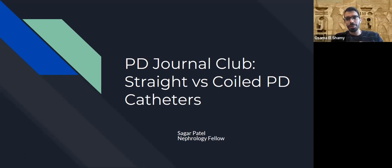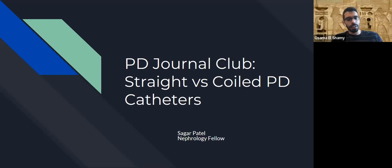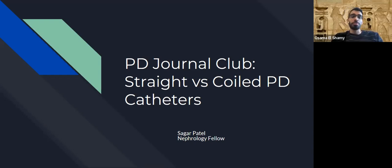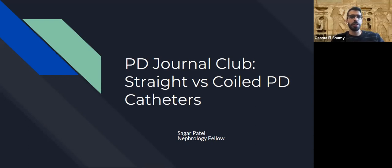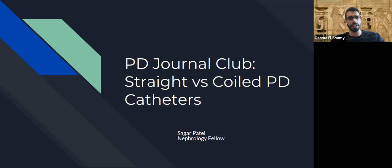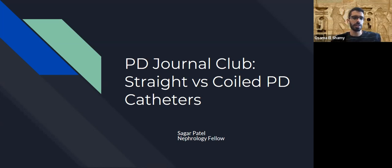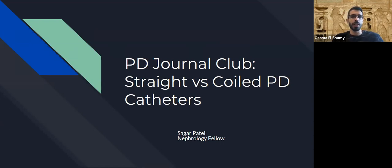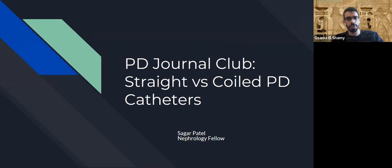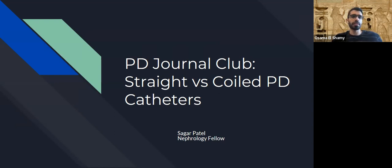So I think we have a large enough crowd now to start. For this month's Home Dialysis Journal Club, we have one of our first years here at Vanderbilt, Dr. Sagar Patel. Sagar attended medical school and residency both at Medical College of Georgia, and he will be talking to us today about a very interesting paper comparing straight and coiled PD catheters.